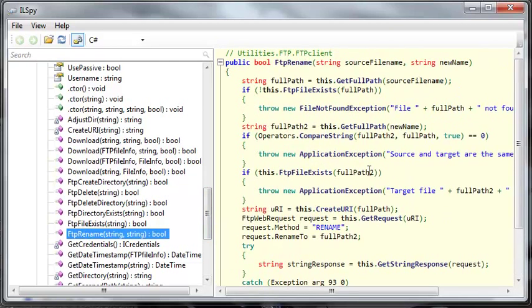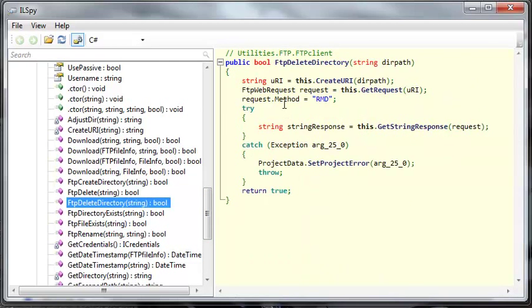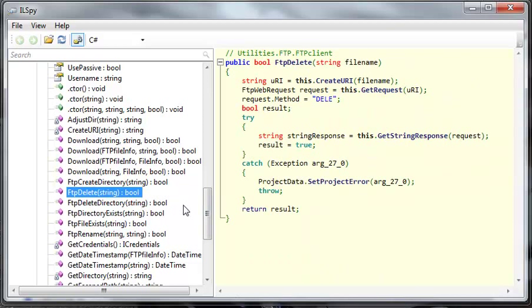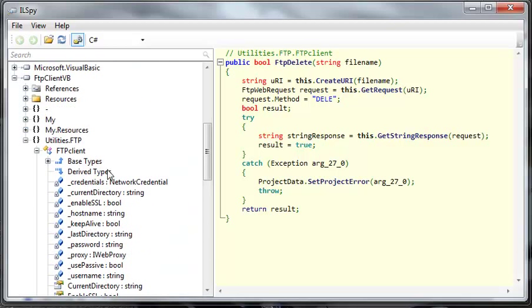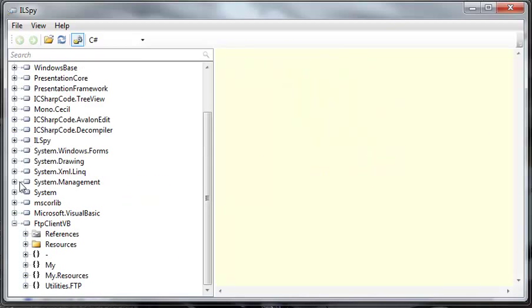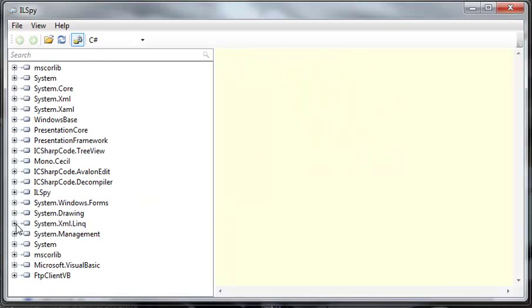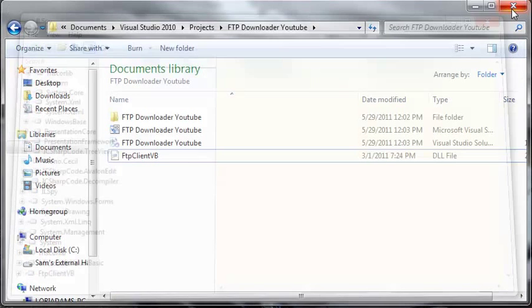We can rename FTP files, we can delete directories. We can do a whole bunch of stuff that Howard Richards has added for us, which makes it very easy to work with the file transfer protocol. We'll go ahead and close out of that.